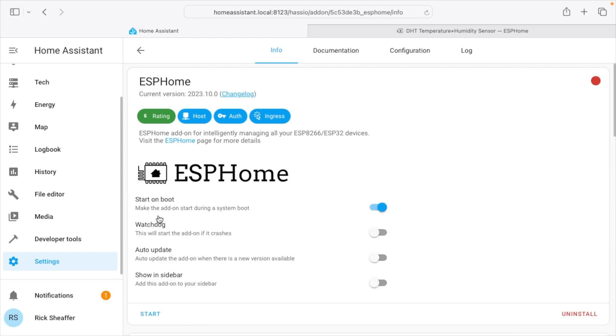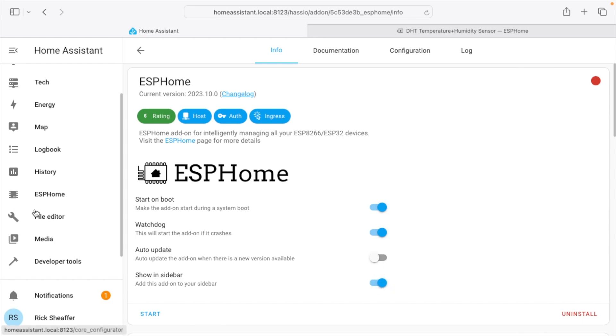Okay, so we're installed. We have some options here. It says start on boot. I want that on. We have watchdog. I'll turn that on. We have auto update. You may or may not want to use auto update. You do have to be careful about updates breaking things. I'm going to leave it off, but you may choose to turn it on. And then we have show inside bar, so that will show over here. It says ESPHome on the left. And then we will start it.